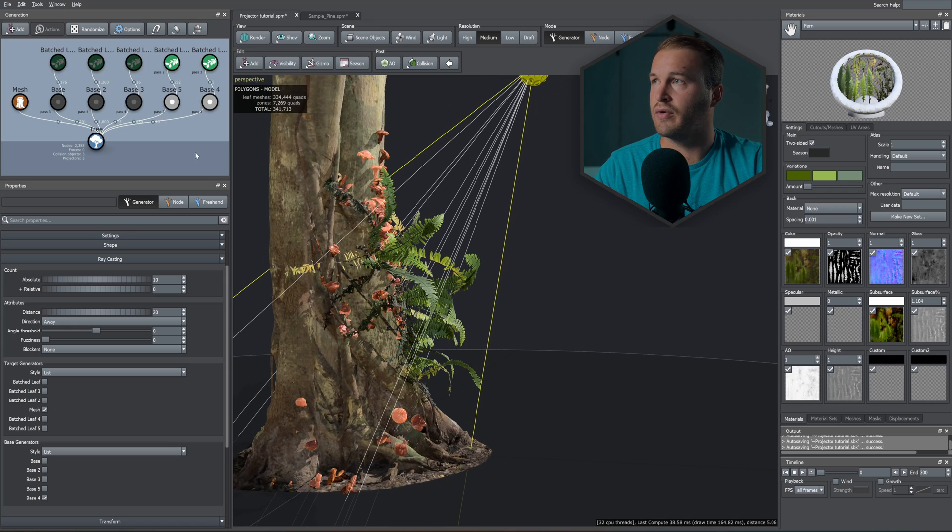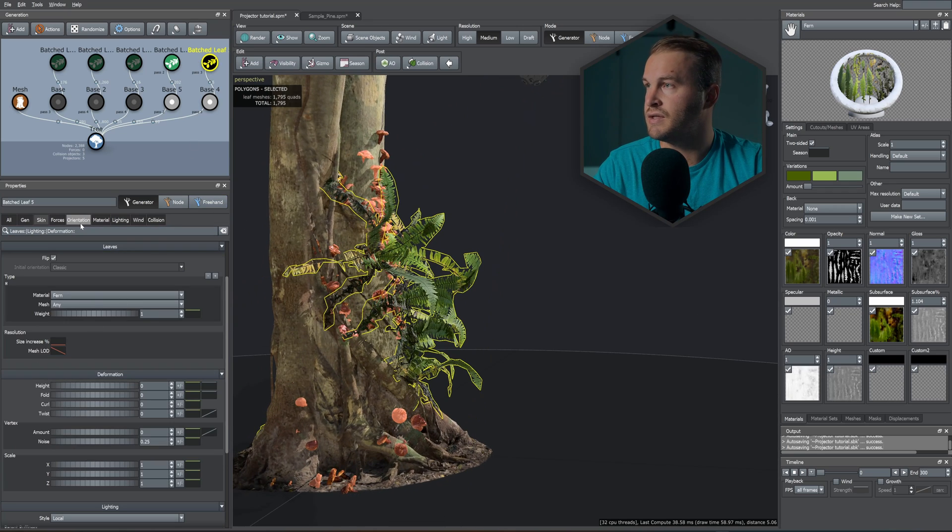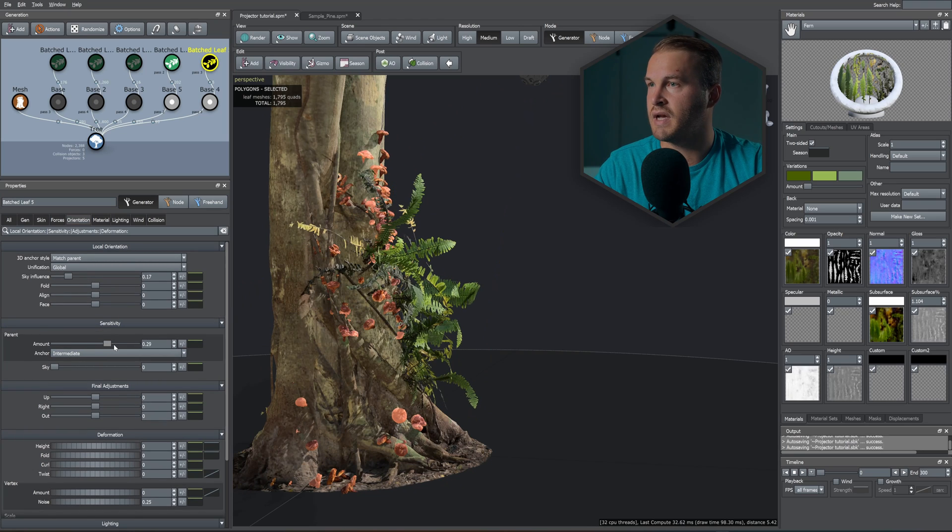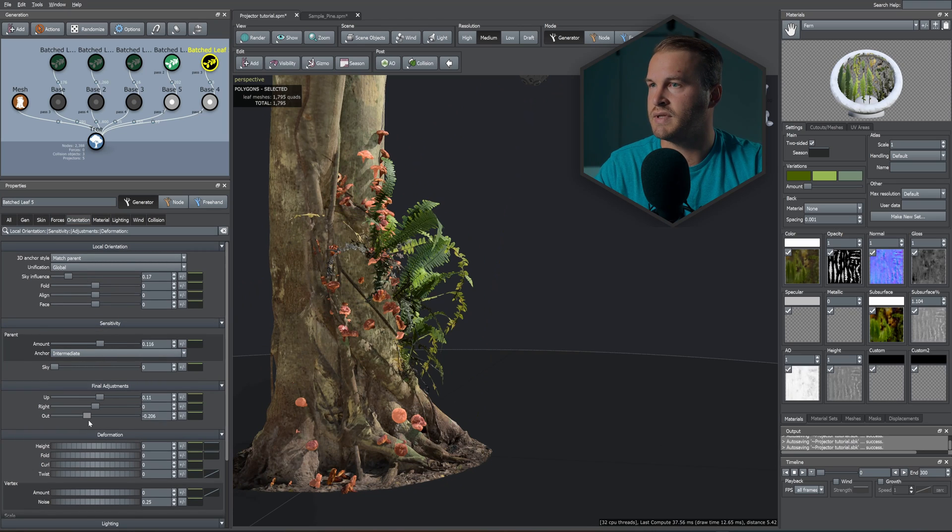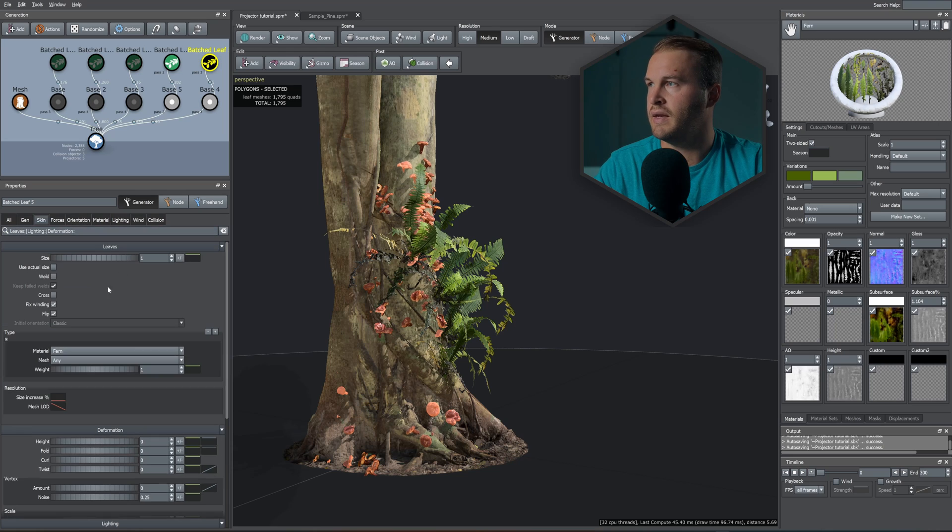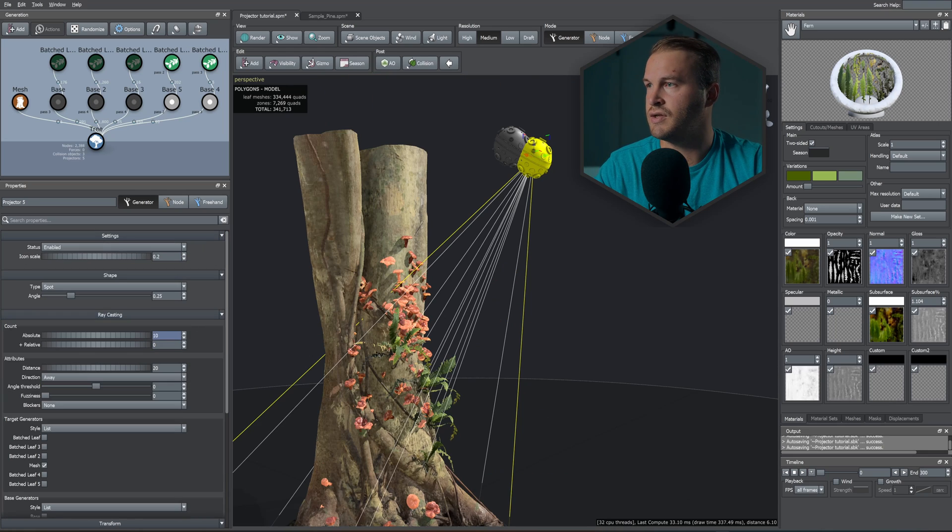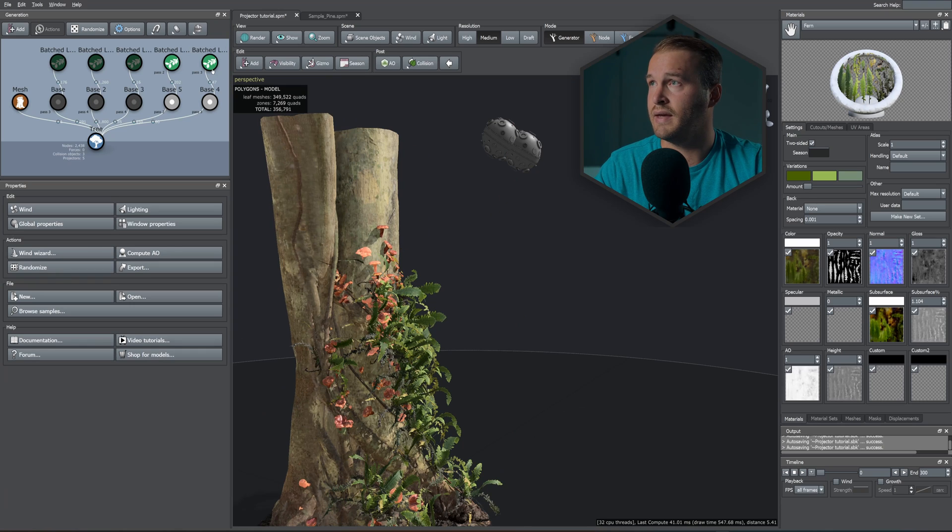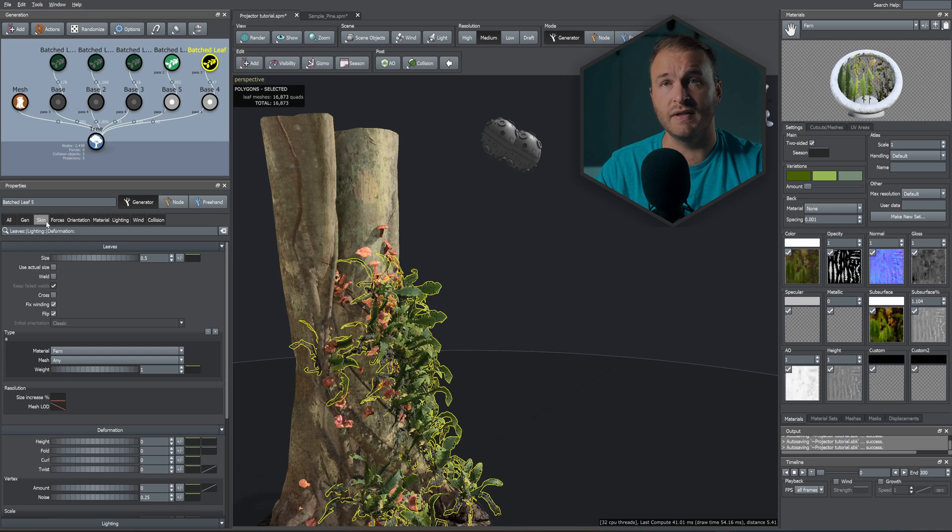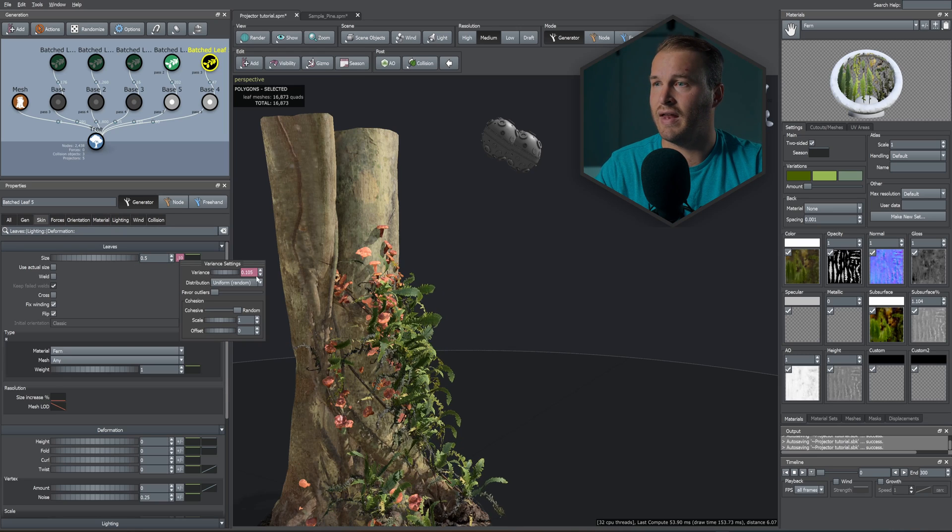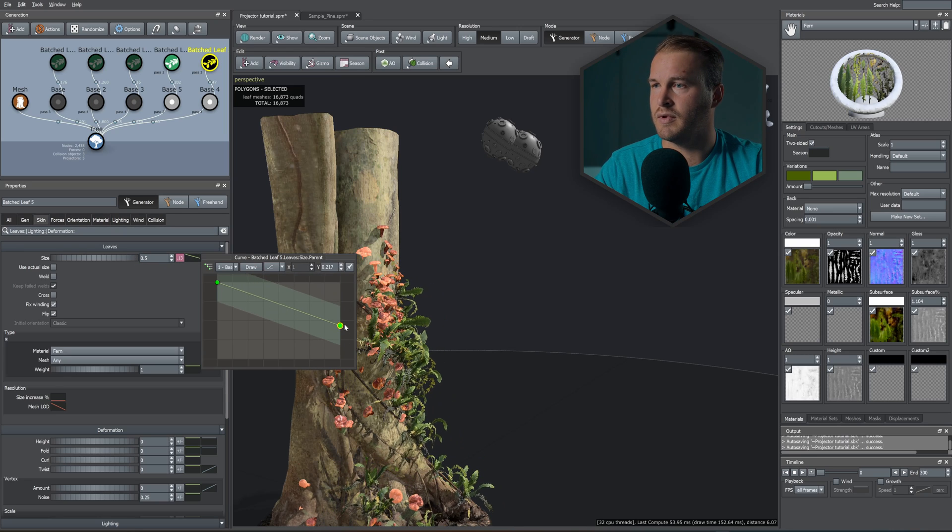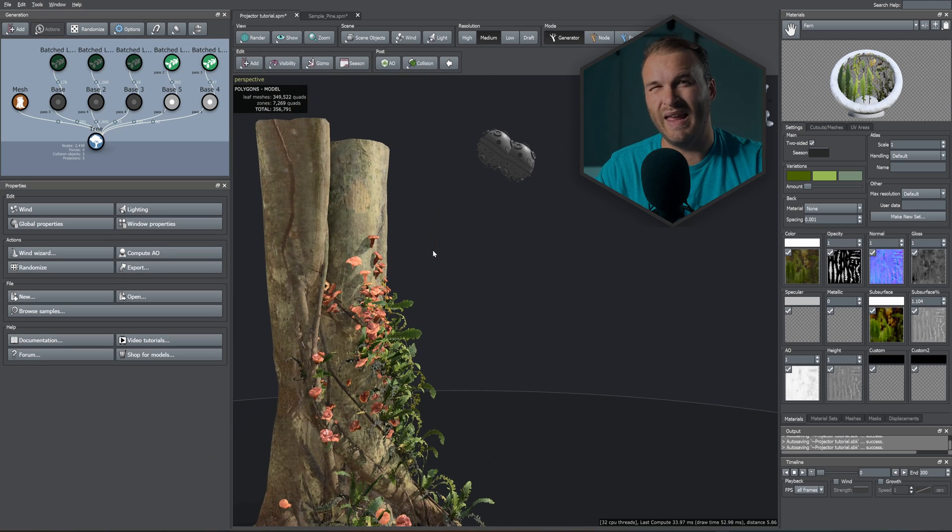As you can see, we have our ferns being scattered on the trunk. So let's just amend the Orientation, Sky Influence, Upward Rotation, something like this. And in the Skin tab, let's just take down the size. And as you can see, if you want some more ferns, let's just increase the value to something like 60. And yet again, go into the batch leaves, into the Skin tab, add some random values, let's make them smaller.